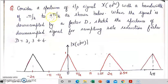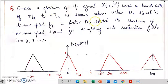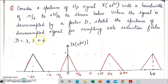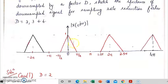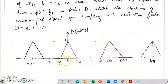We will look at an example. Consider a spectrum of input signal x of e raised to j omega with a bandwidth of minus pi by 2 to plus pi by 2 as shown below. When the input signal is down sampled by a factor d, sketch the spectrum of the down sampled signal for sampling rate reduction factor d equal to 2, 3 and 4. This is the spectrum of the input signal x of e raised to j omega. It is a band limited signal with bandwidth minus pi by 2 to plus pi by 2.